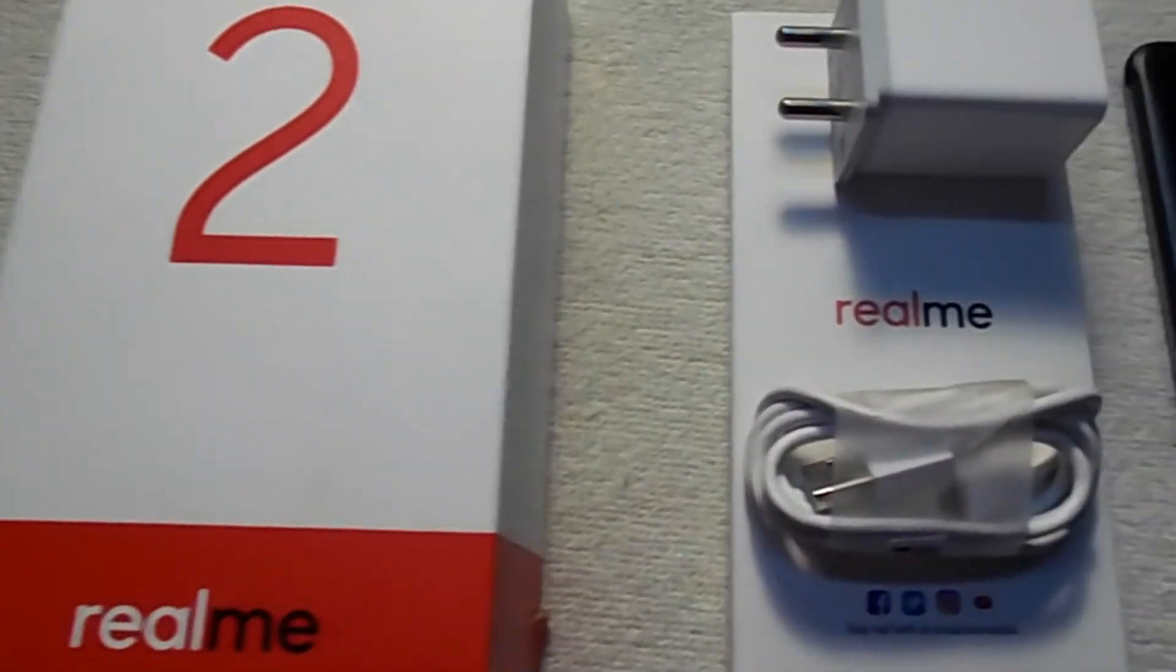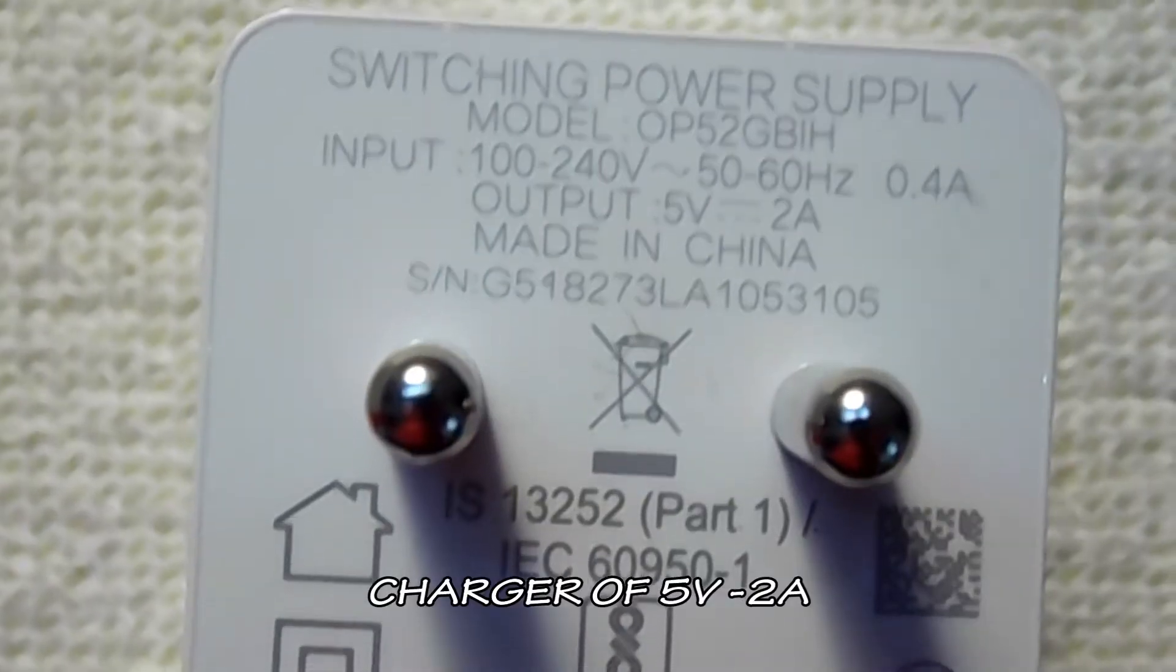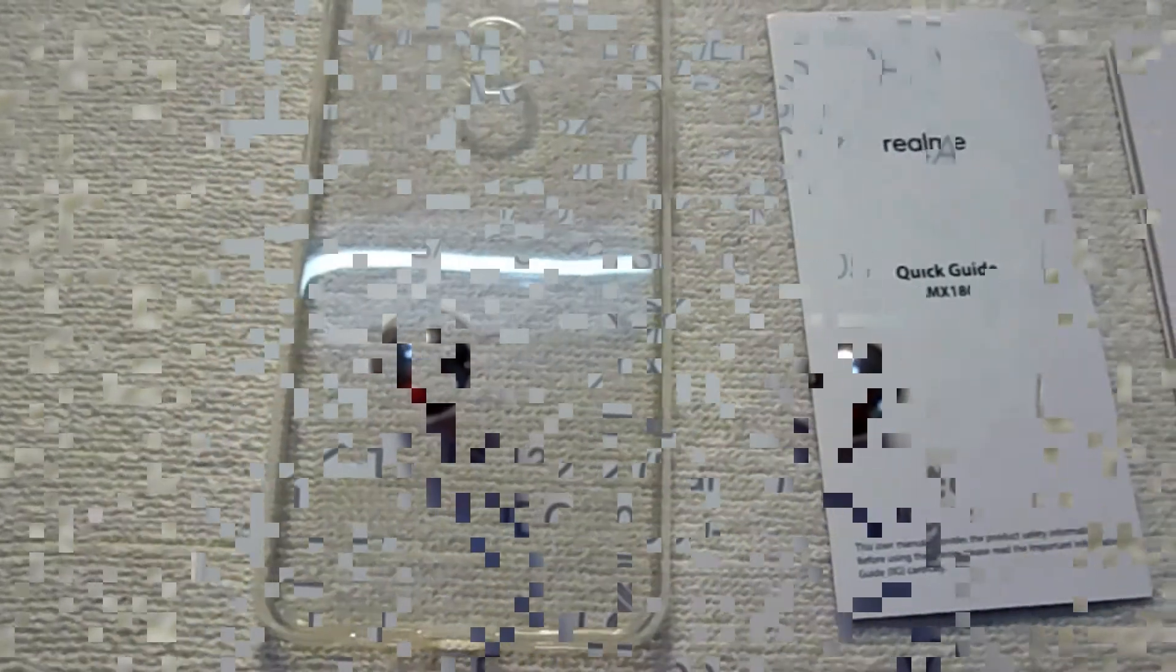The box contains charger, data cable, one transparent phone cover, and user guide.